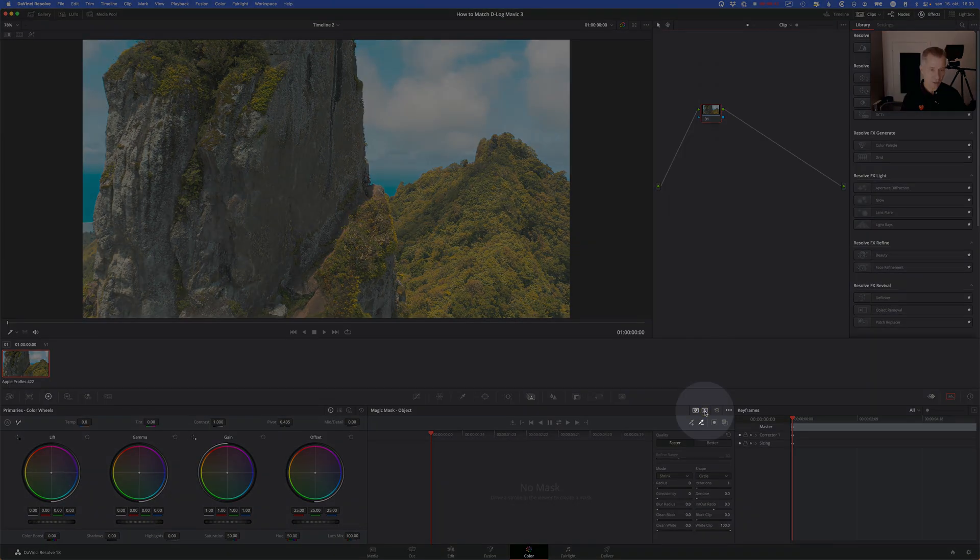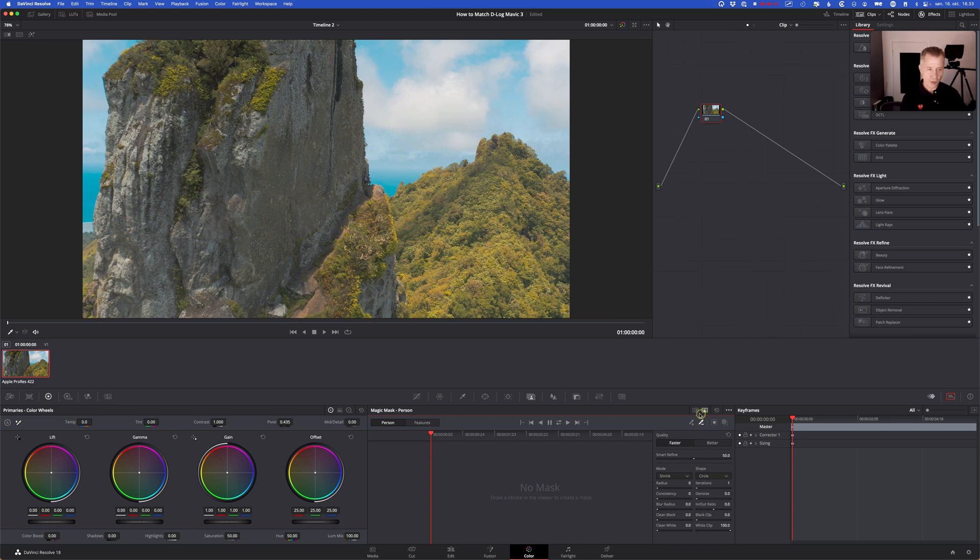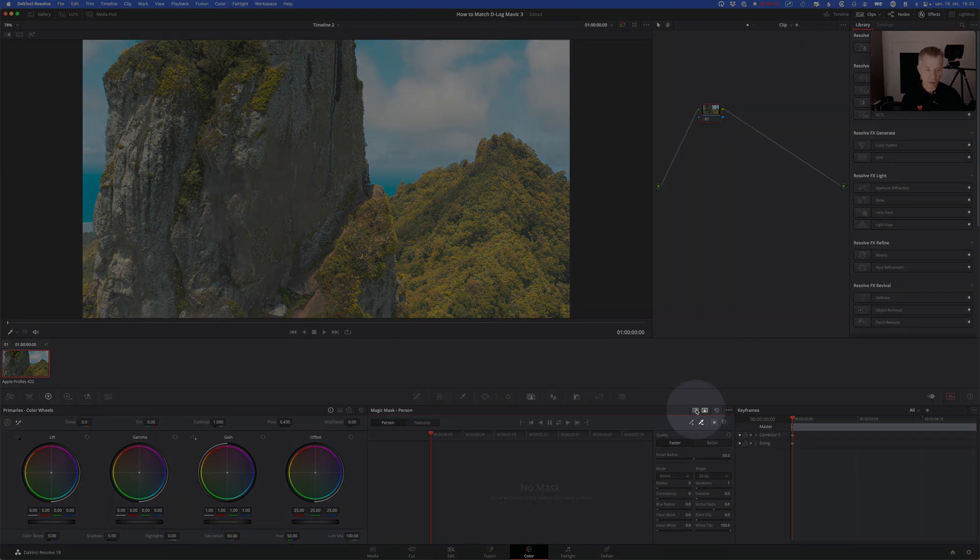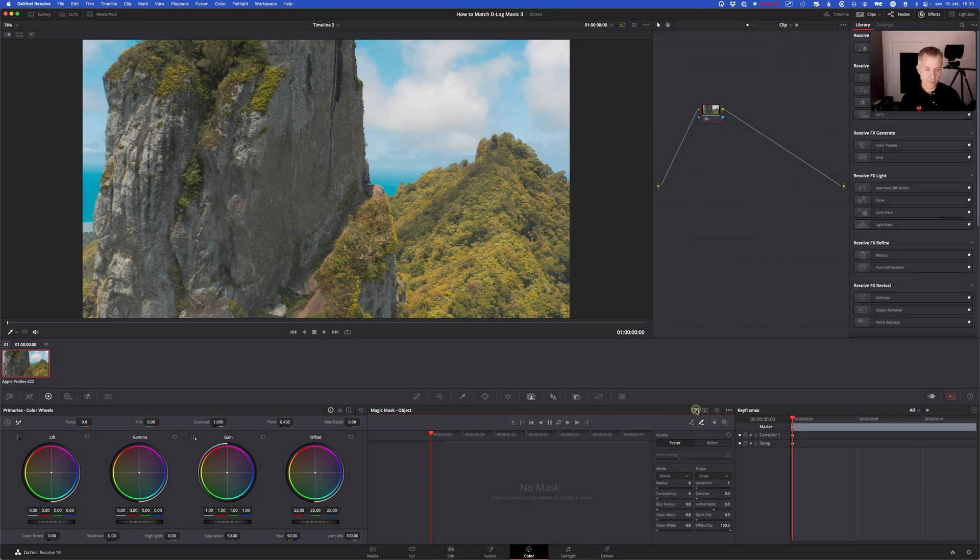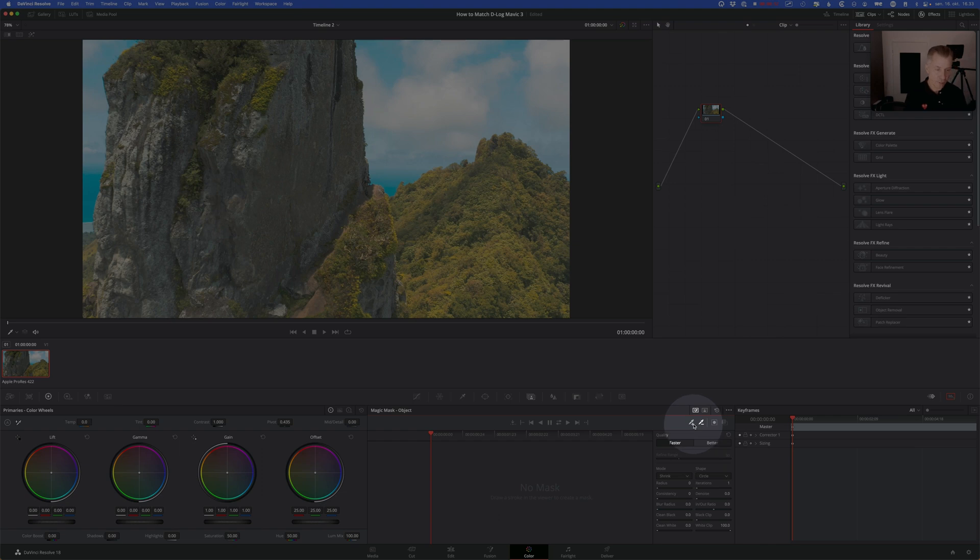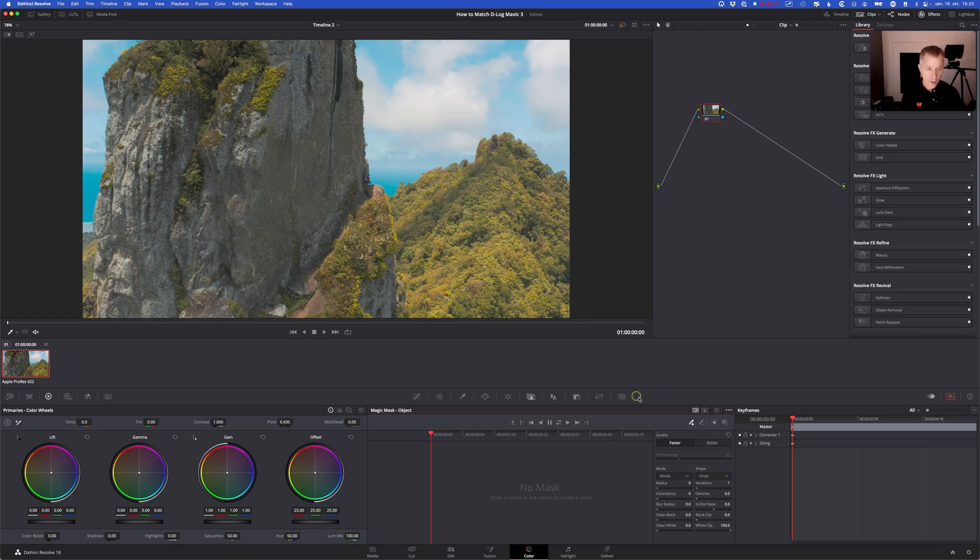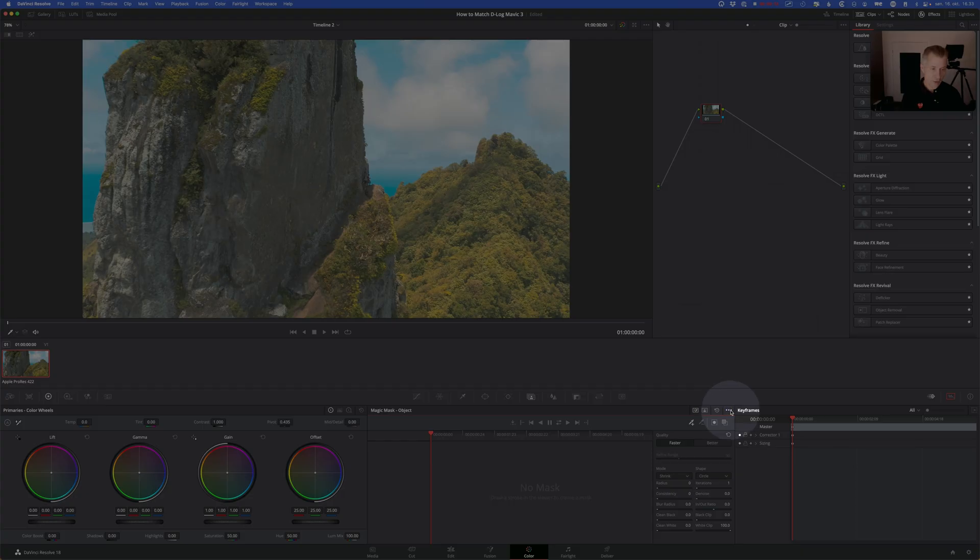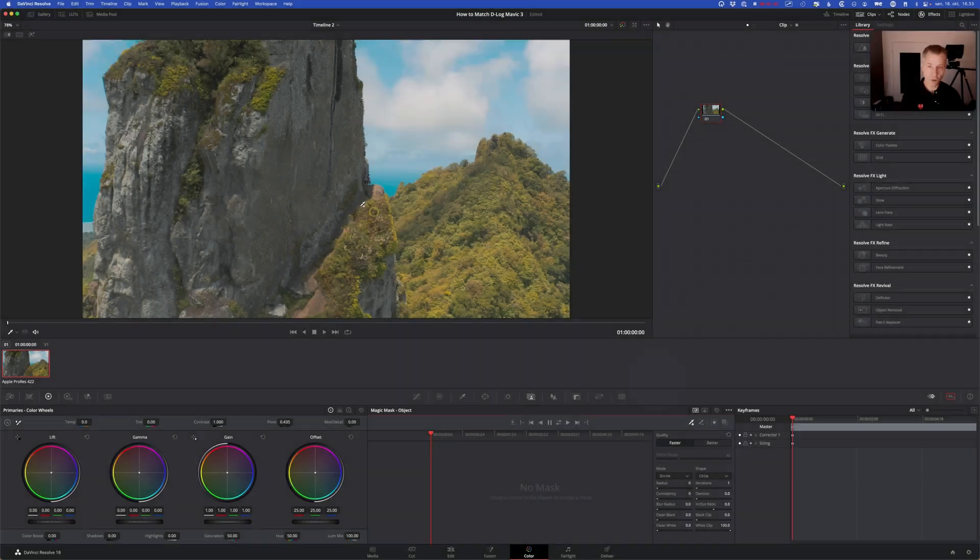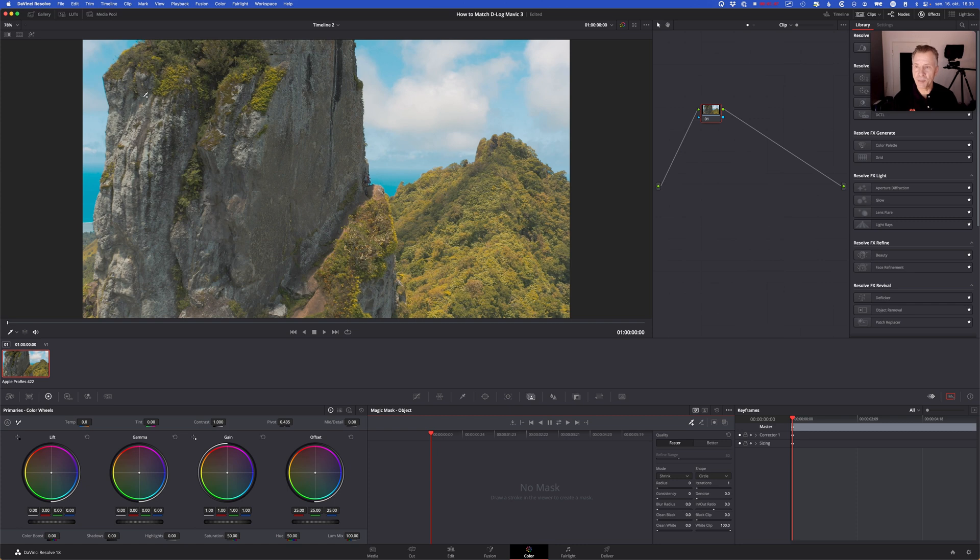Now you can select either persons where you can mask out a person or you can choose this one to the left object mask and make sure you have the plus qualifier shown. And another good tip is click the three dot menu and show strokes so you can see where you're masking or painting on your image.